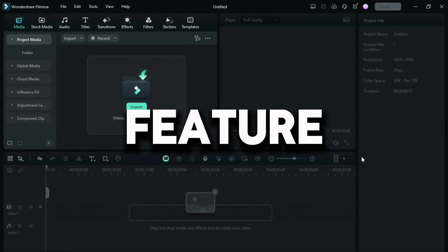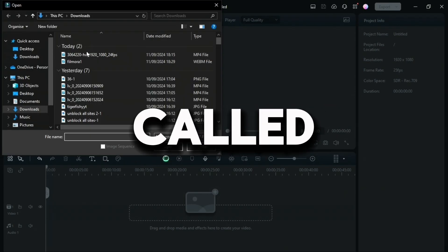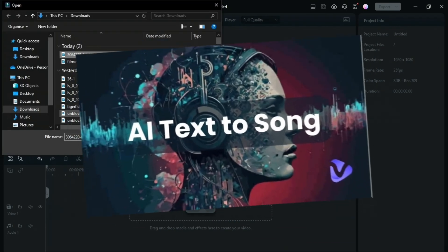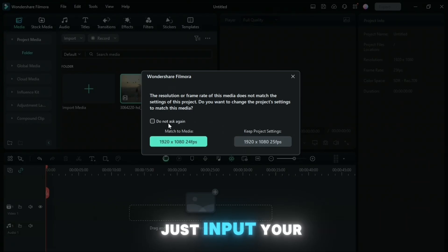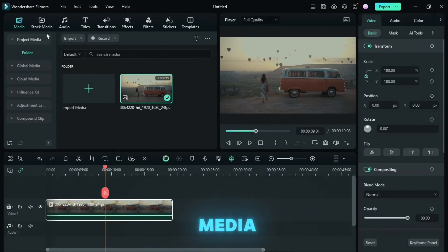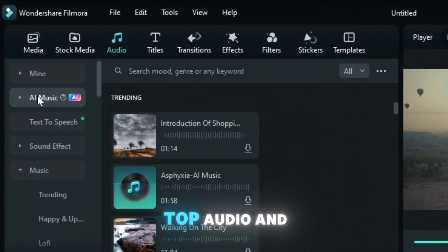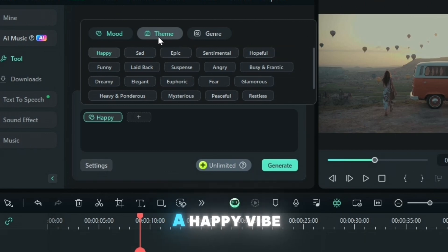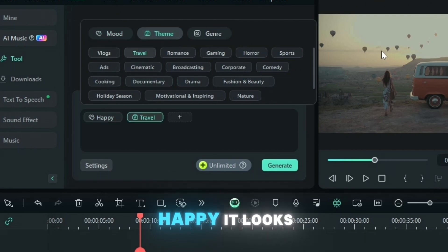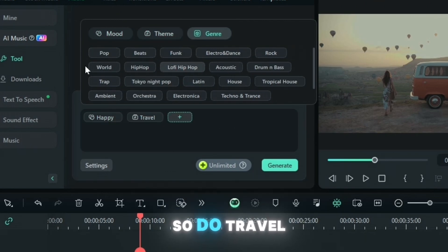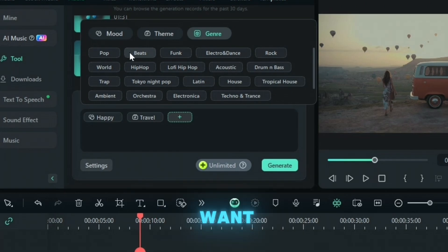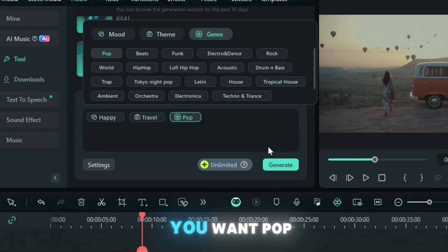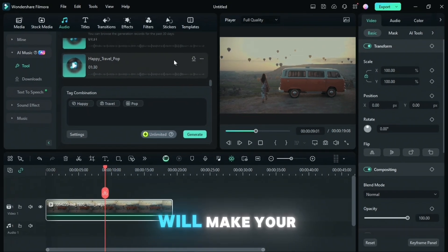The first AI feature is the AI Music Generator. So firstly, just input your video and then press Match to Media. Then you can see at the top, Audio, and then AI Music. As you can see, it looks like a happy vibe, so we're going to do happy. It looks like travel theme, so we'll do travel. And for the genre, you can do whatever you want, but let's say you want pop. Then you can do Generate, and then it will make your music right here.